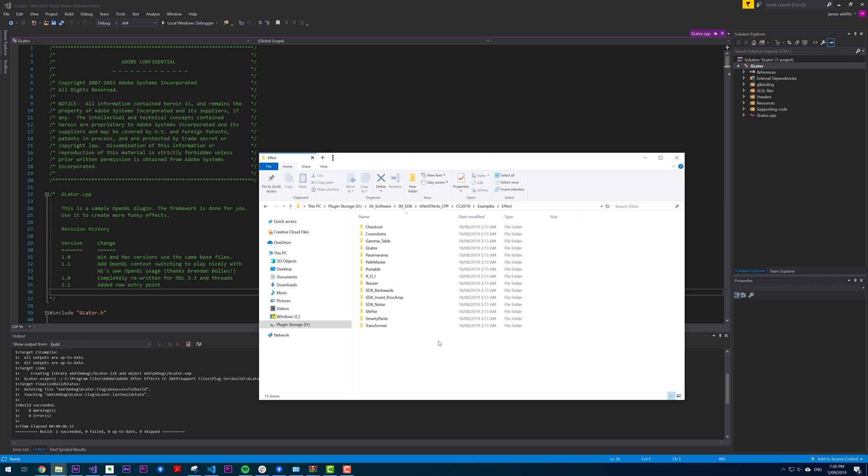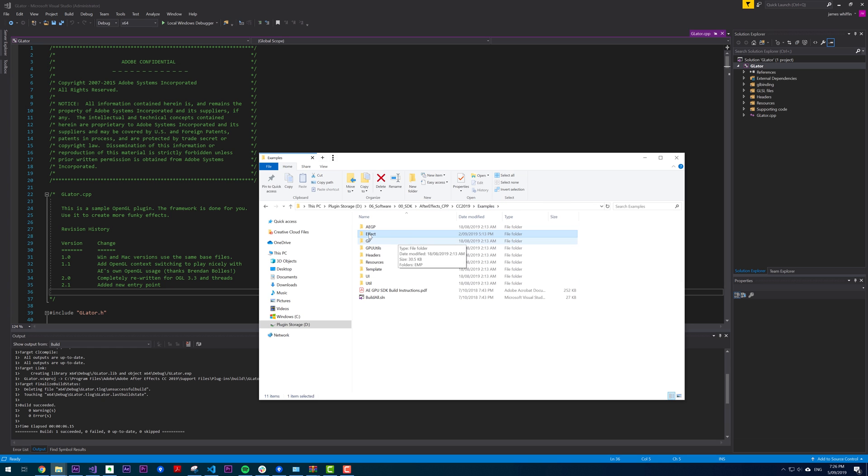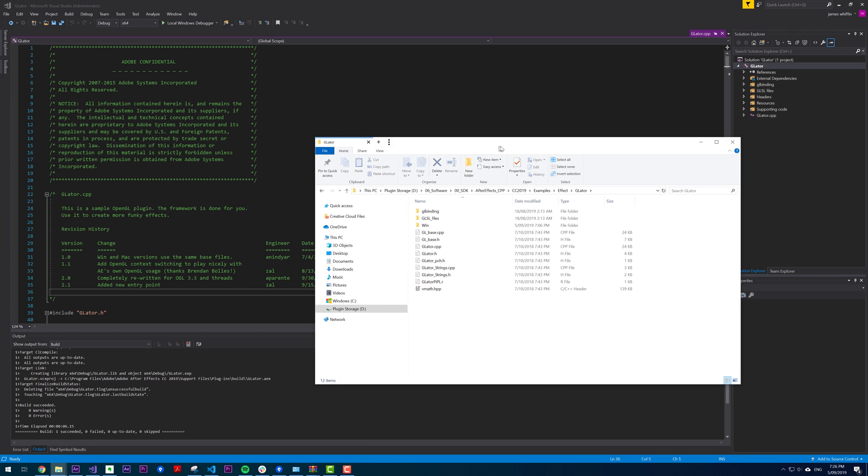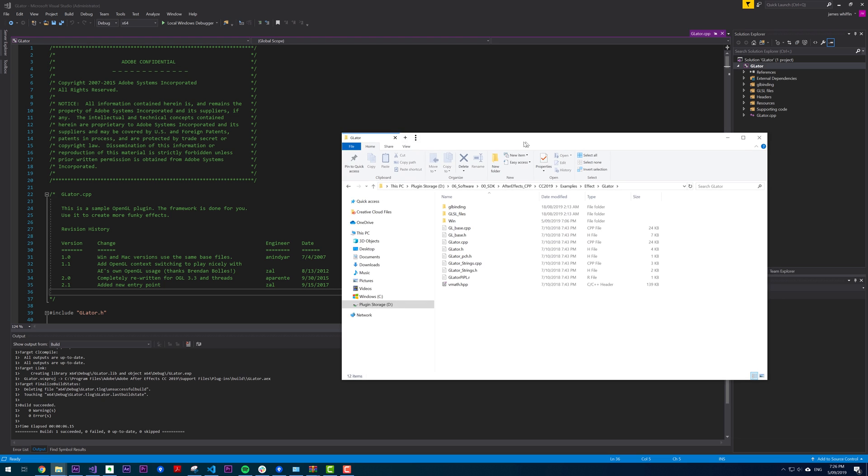To get started you'll need the After Effects SDK which you can download for free. Under examples, effect, we have a sample called Geolator, very punny, and that uses OpenGL. So no surprises there.